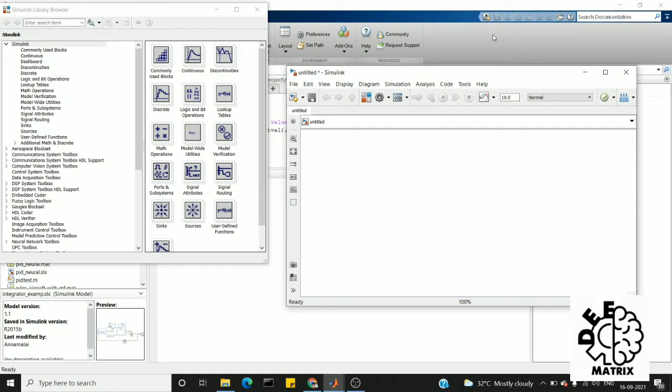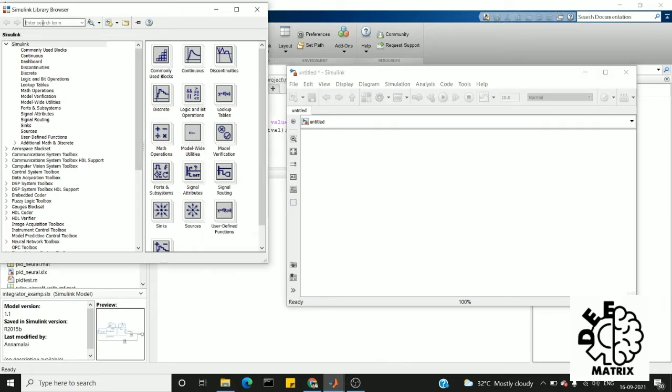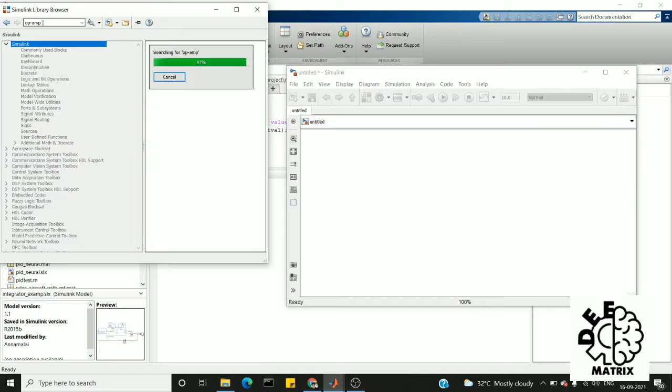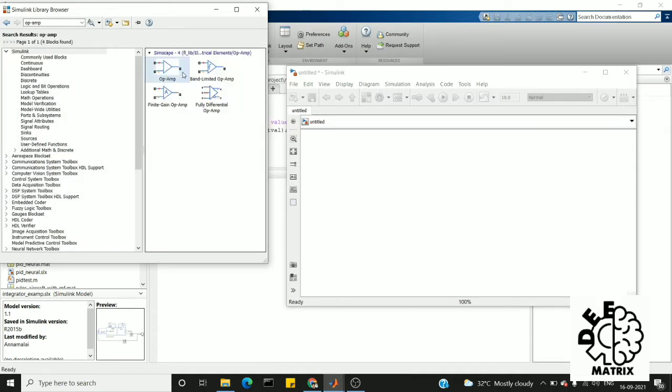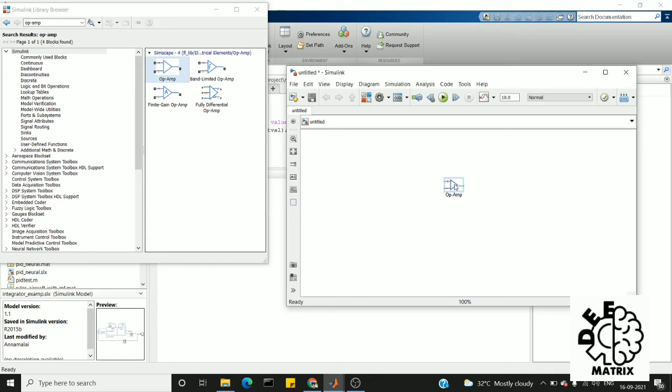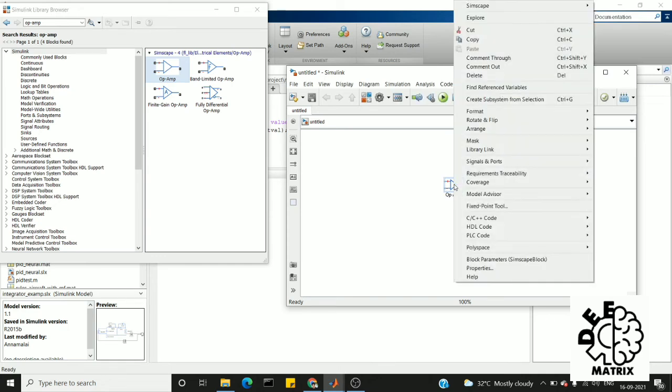In a nutshell, we can say that it is an amplifier used to add the input voltages that are given to it. We are going to design it. First of all, we need an op-amp, so I'm going to search for op-amp. This is what we need for today's circuit design.